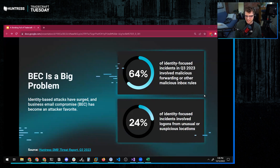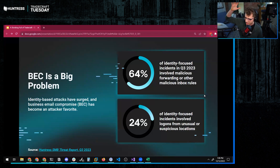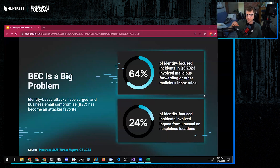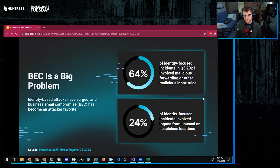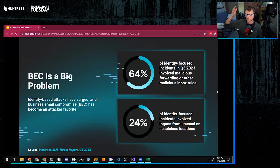Business email compromise is a big problem. But it is a final action — or at least later in the attack chain. So if we rewind the tape a little bit, we've got to look at how threat actors are compromising identities and getting into these environments in the first place, and then other stops along the way — like how do they persist? How do they execute against the environment?